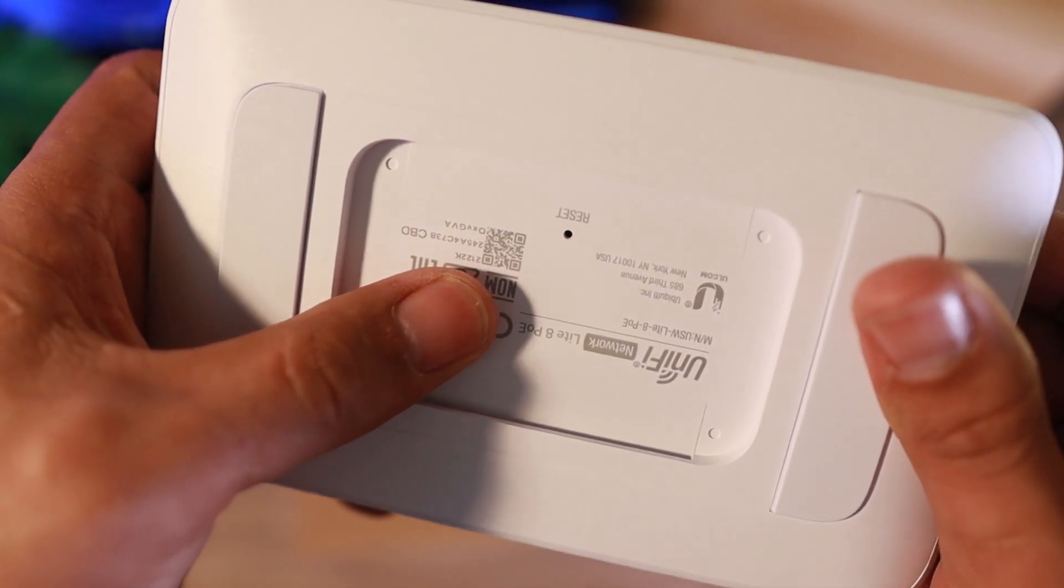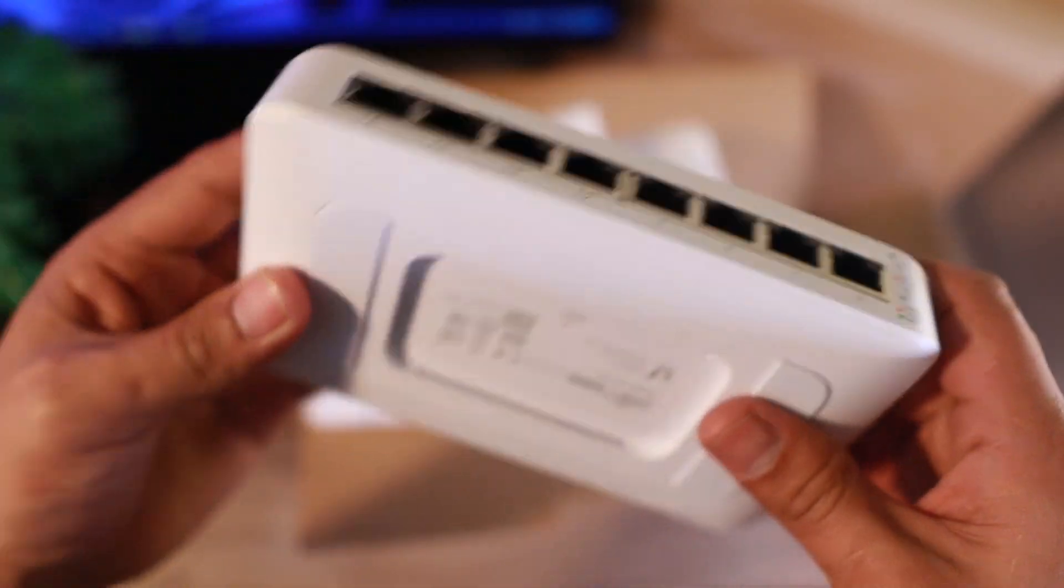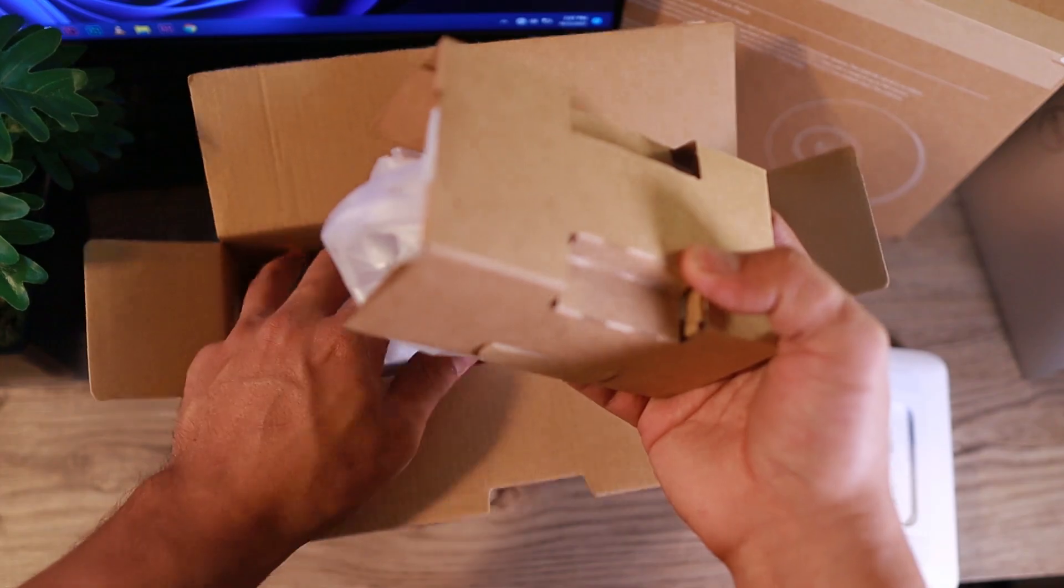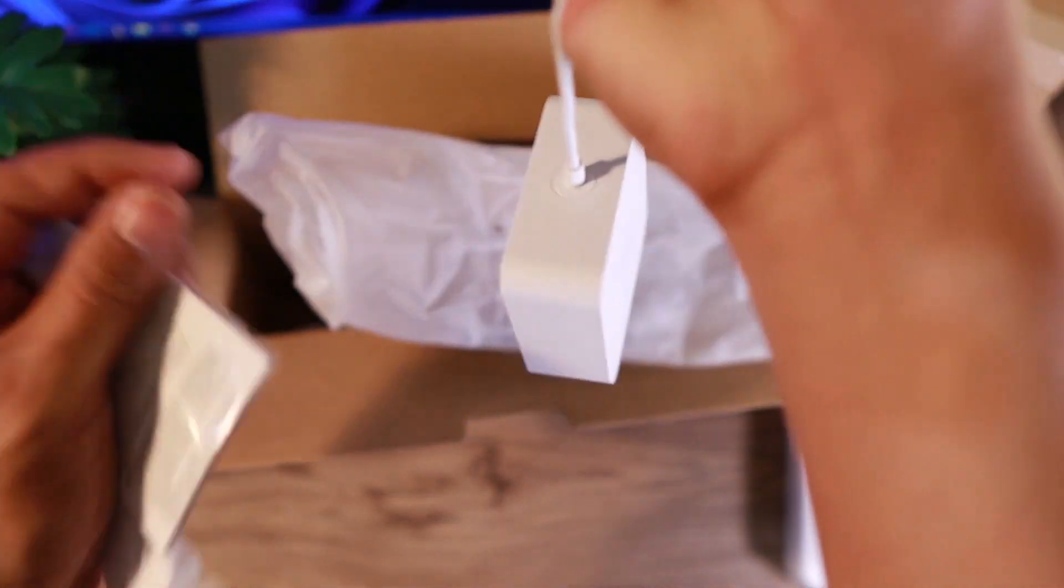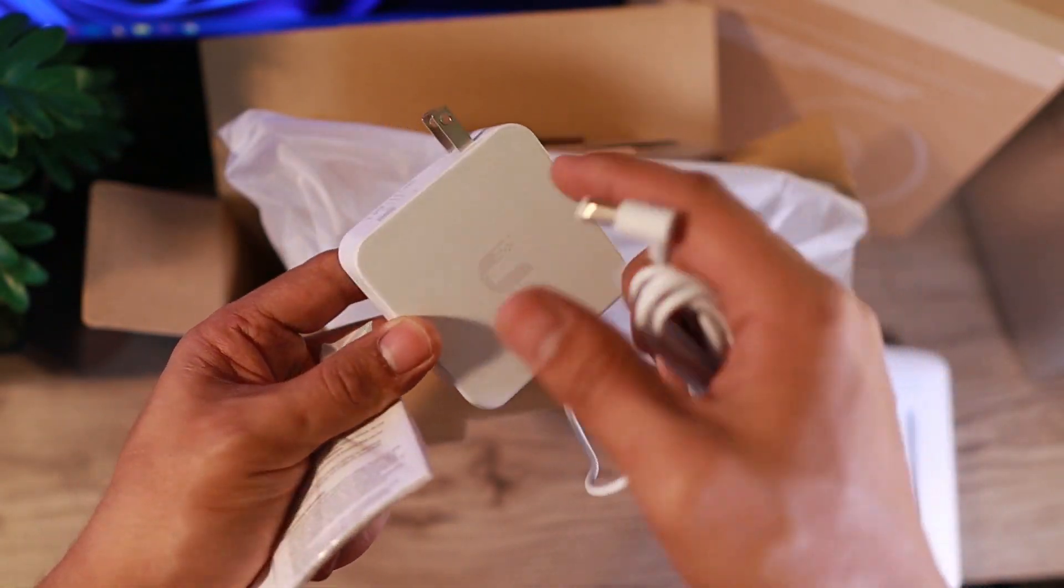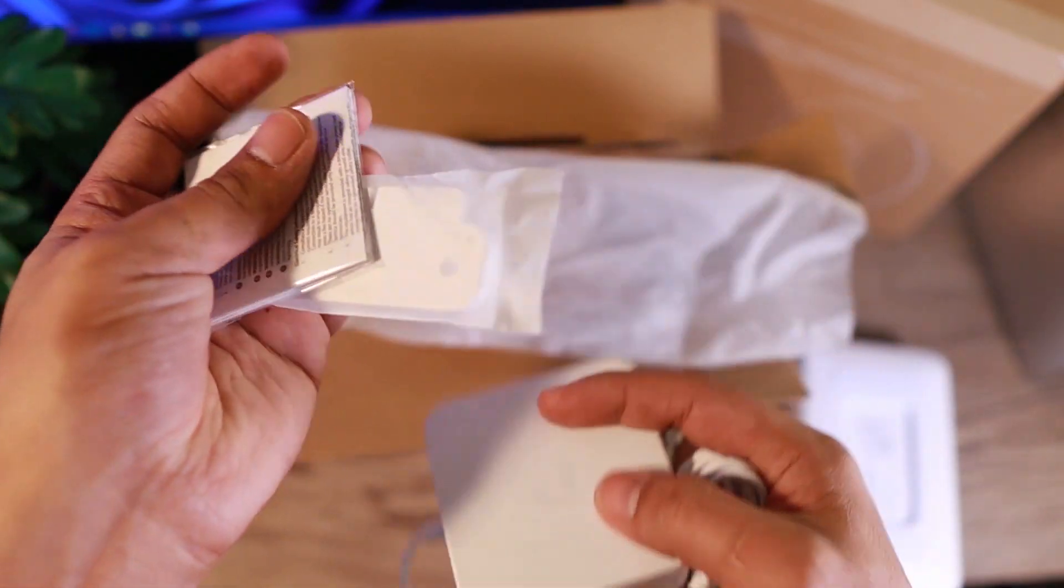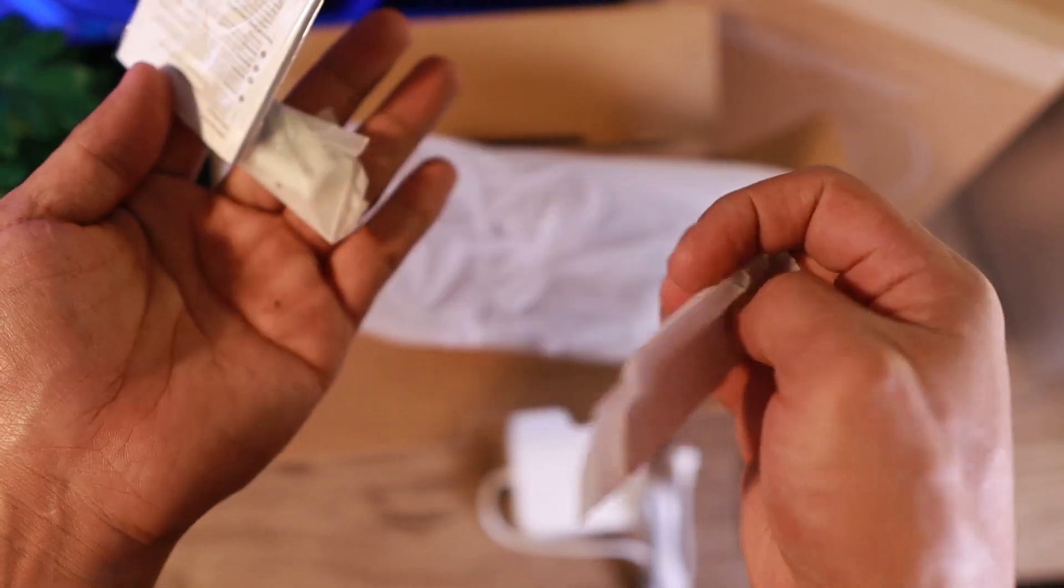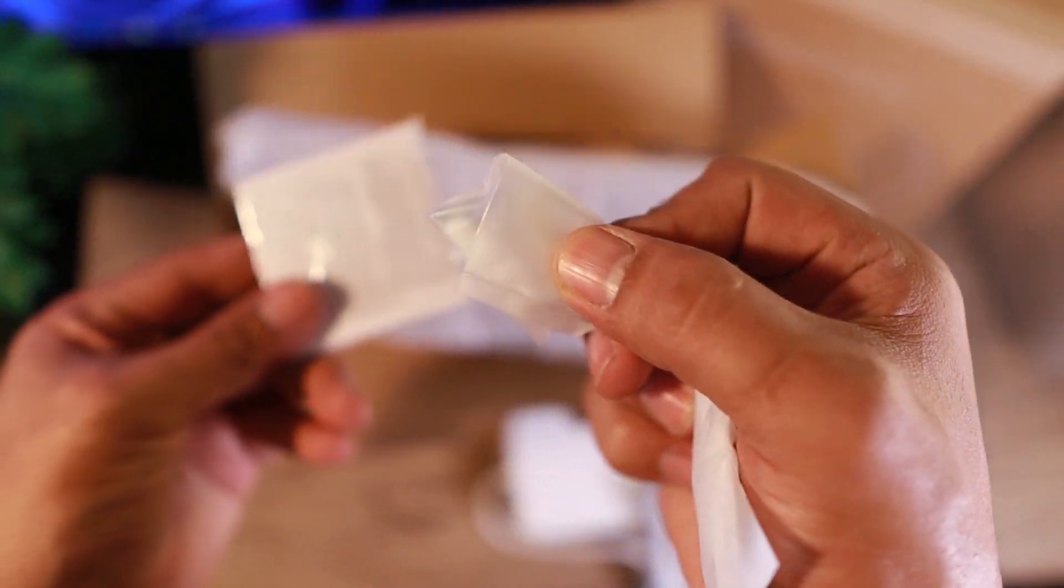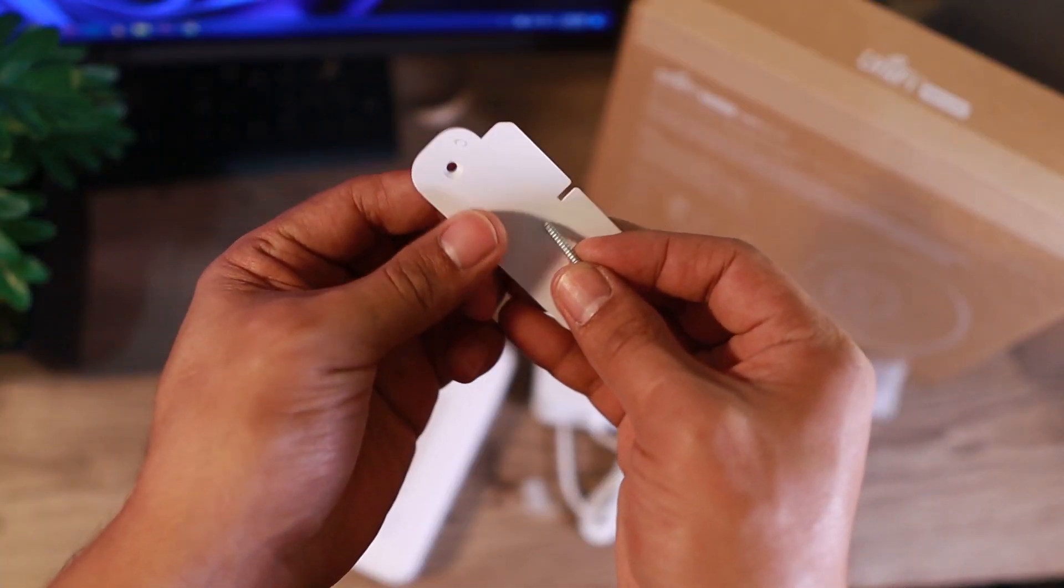And at the back, again, we have a reset button if you want to wipe out every configuration that is saved with the switch. And the other package here is the power adapter. That is 54 volts. And I have the mounting for the switch and then the manual.